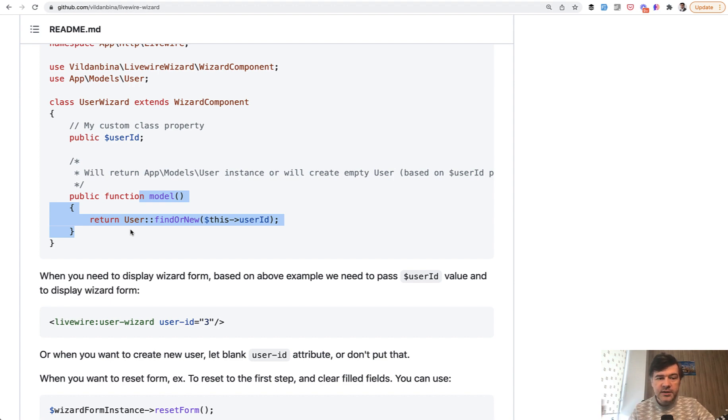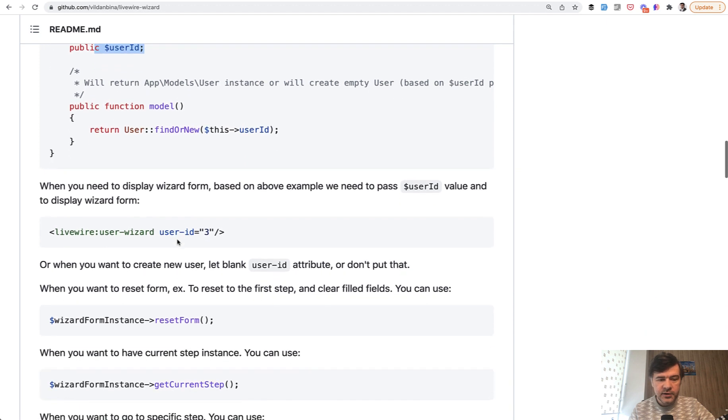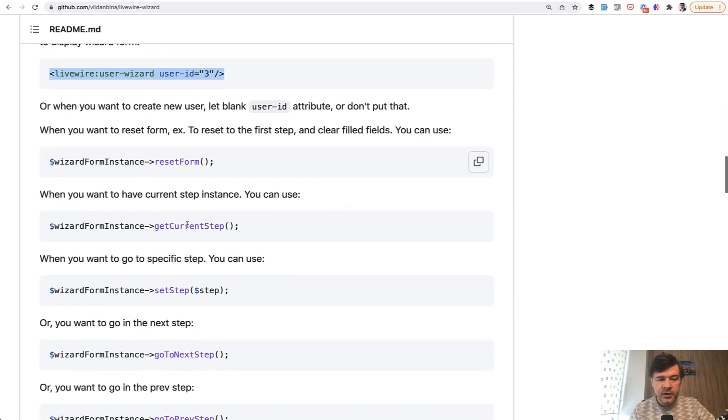And if it is edit form, for example, you can find the whole object of that Eloquent model by this property, find or new, this user ID, for example. And then you can call that wizard like this with the parameter of user ID three.